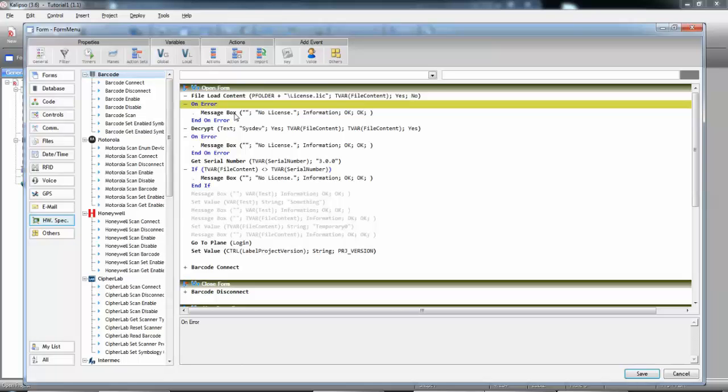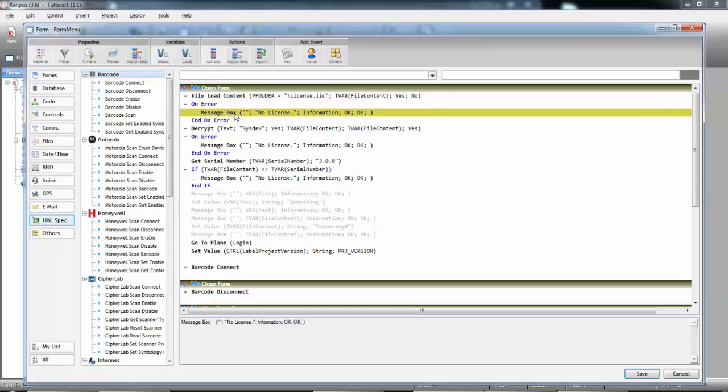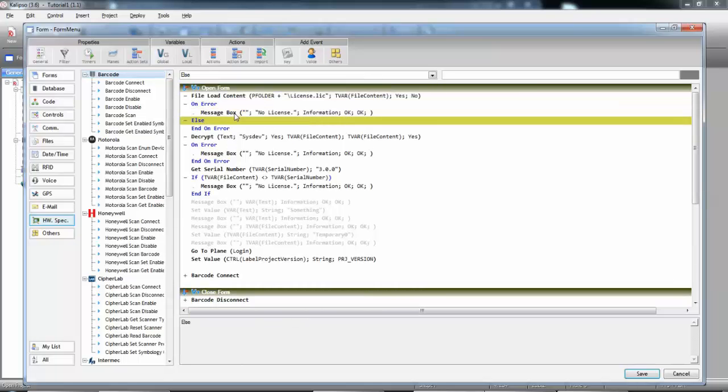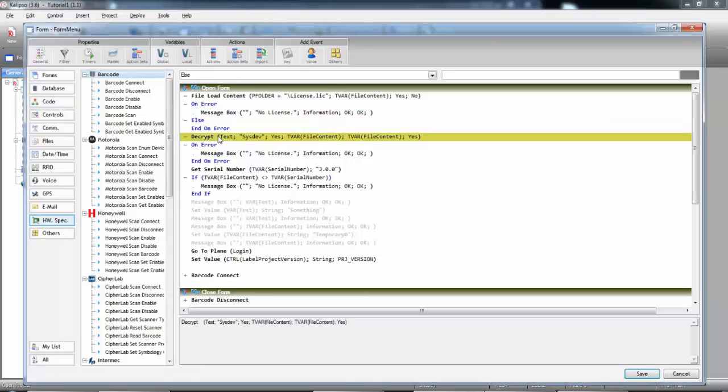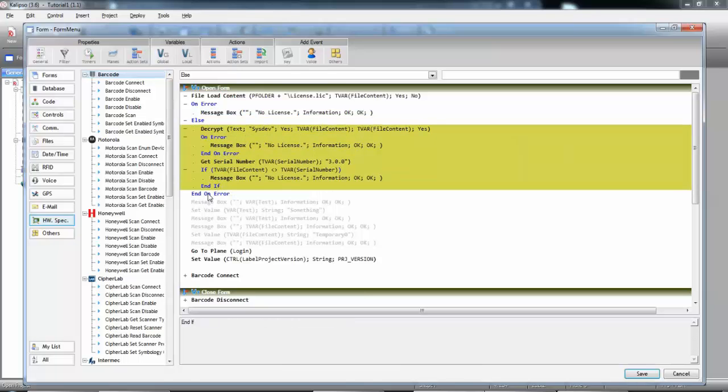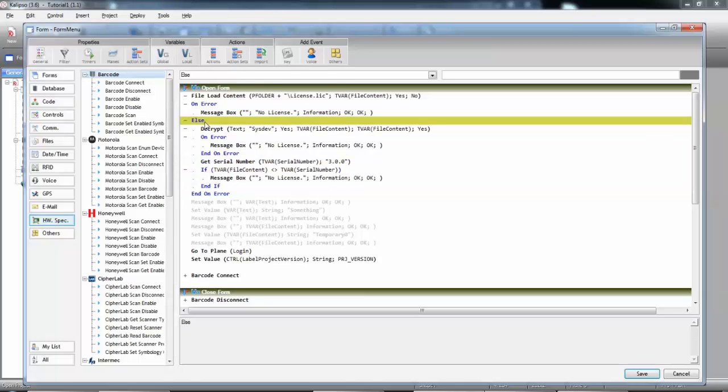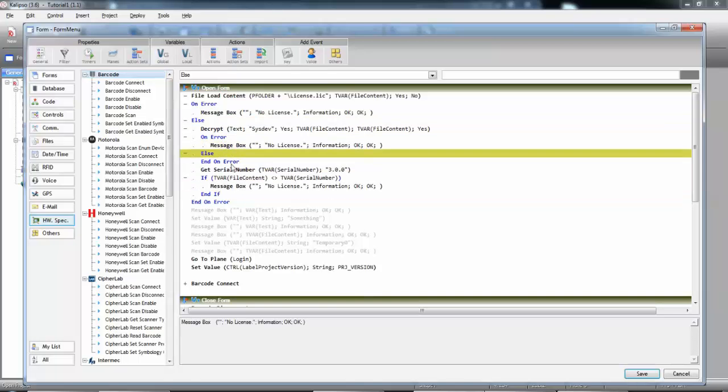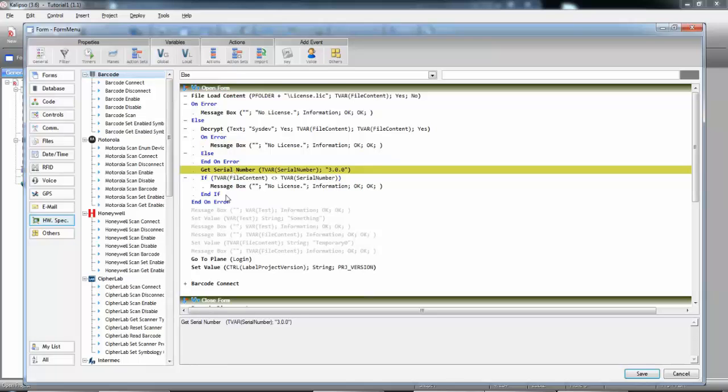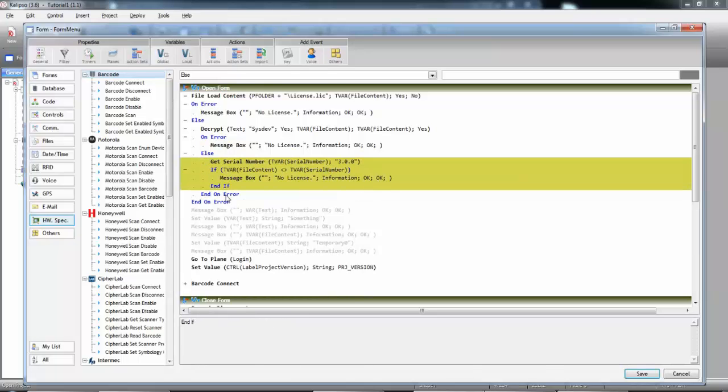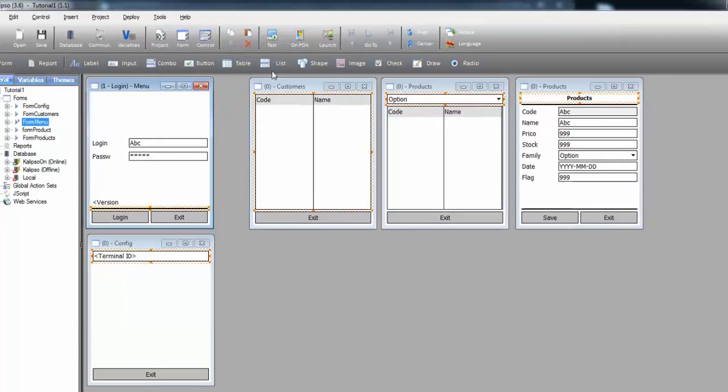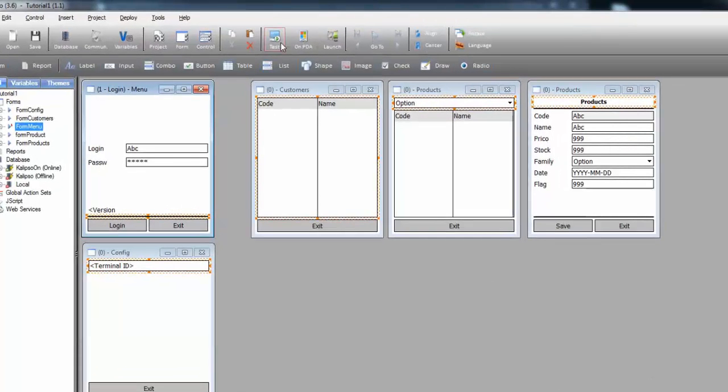So, right here, I'm going to put else. So, if there was no error, and I'm going to move all these actions inside. Now, I'm going to repeat the process for the onError of the decryption. So, if there was no error in the decryption, we get the serial number and we compare the values. Save, and one final test.